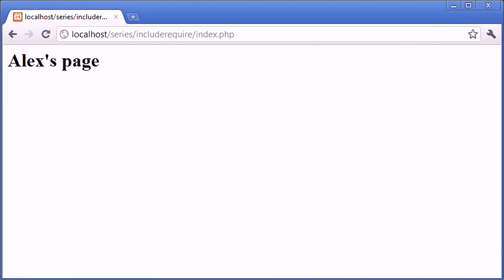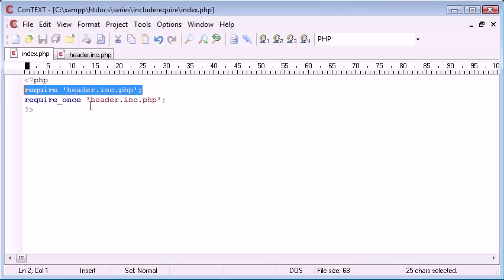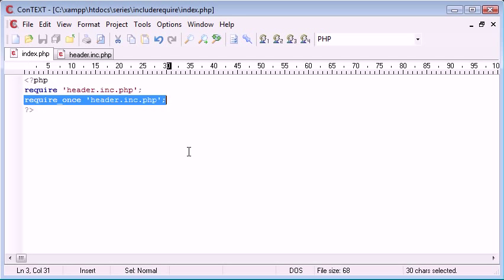Okay, so you can see that what's happened is we've already required or included, if you like, the header.inc.php. So now what this statement will do is it will check to see if the header.inc.php has already been included, and it will include it if it hasn't been included, and if not then it won't.